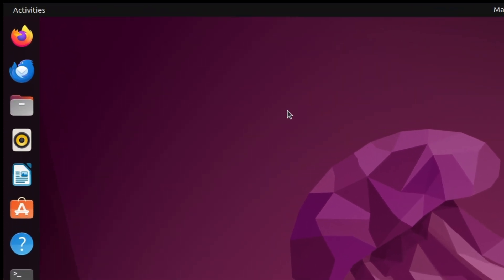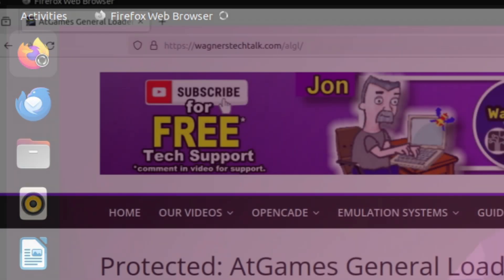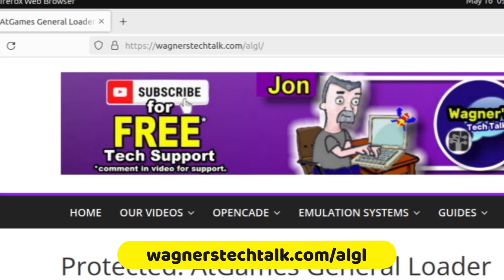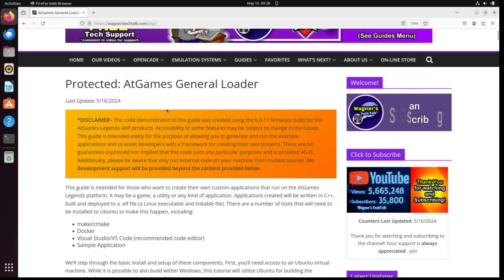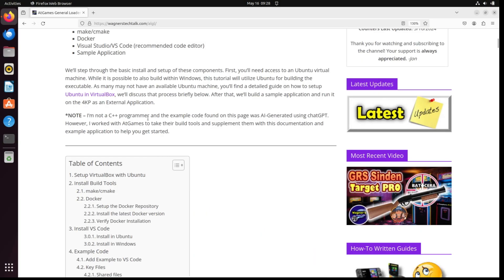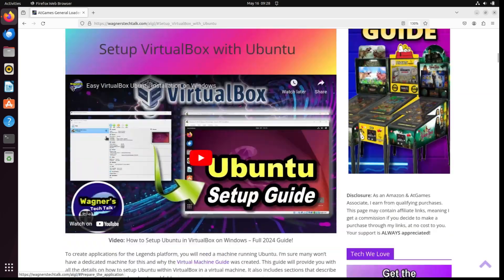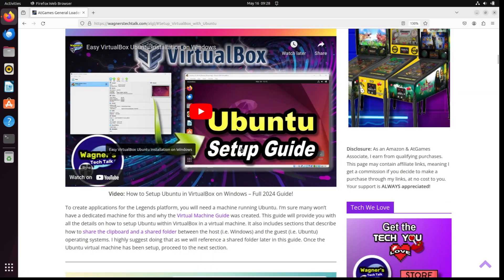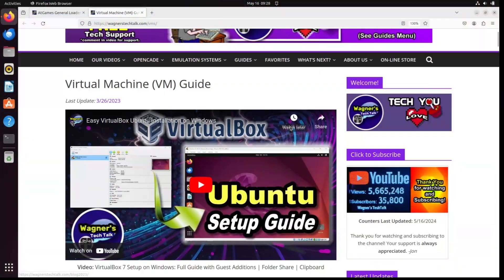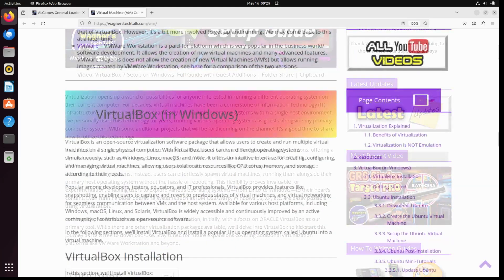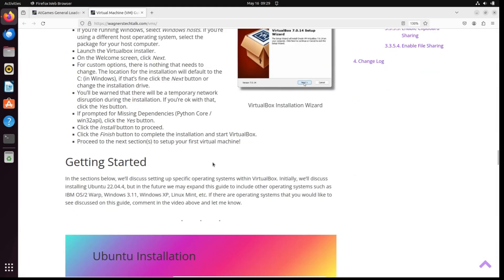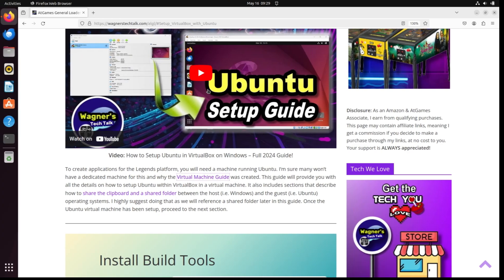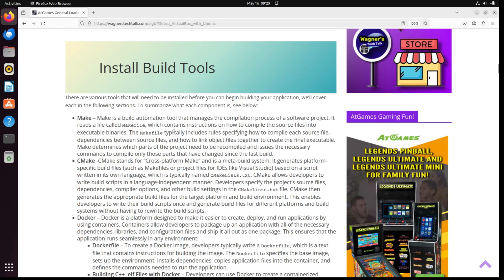To get started, I'll bring up the Firefox browser and visit wagnerstechtalk.com/ALGL, which will guide us through all of the steps. If you don't already have Ubuntu running on your machine, you can follow the link to the Virtual Machine Guide that will walk you through the setup of getting Ubuntu up and running on your PC. Once you've done that, come back to this video. Let's assume that has already been done at this point and proceed.